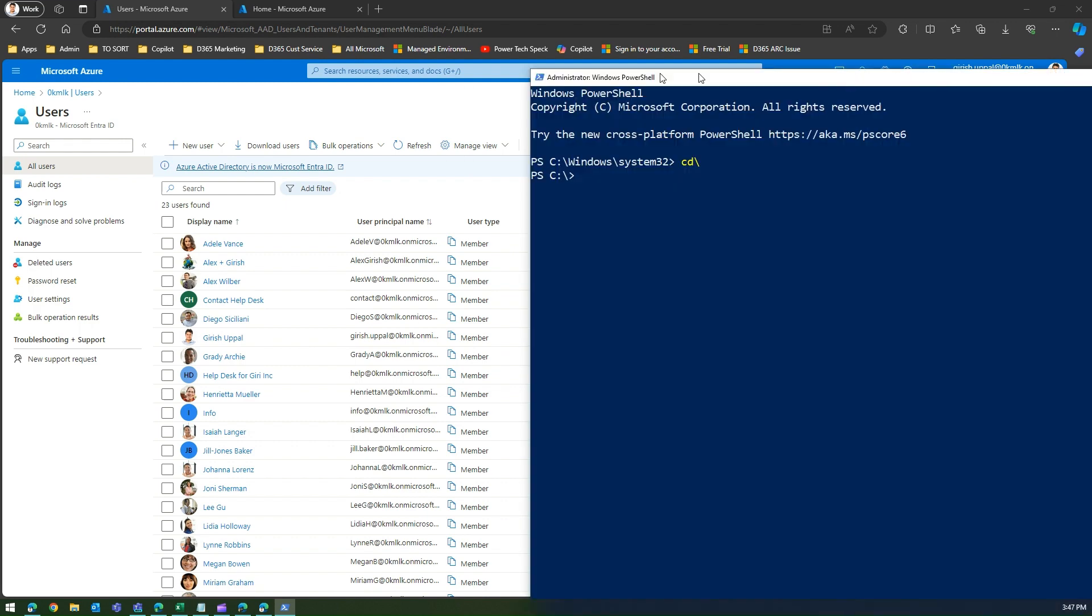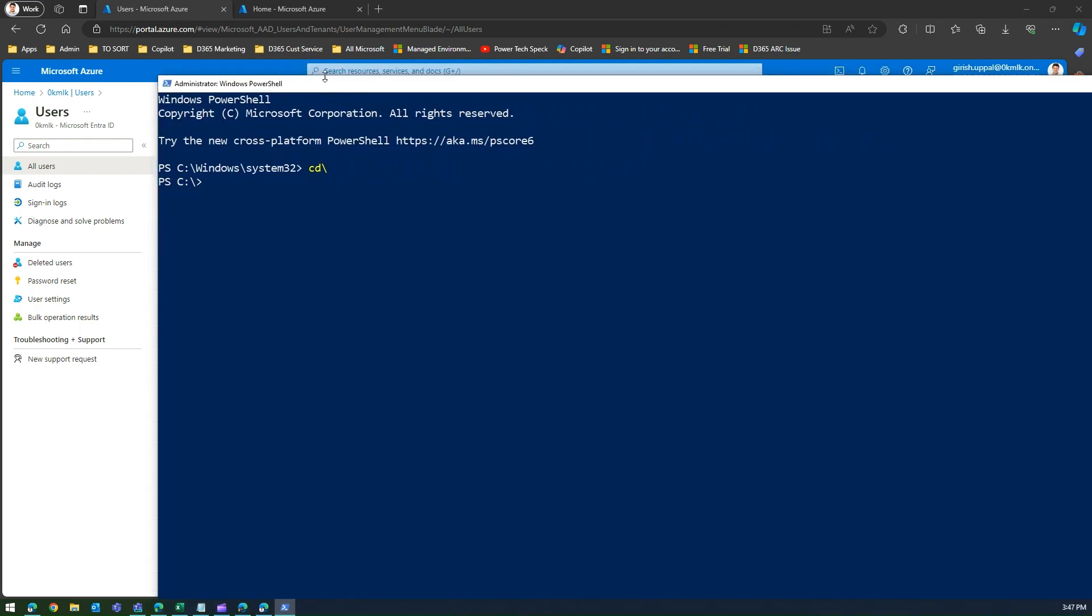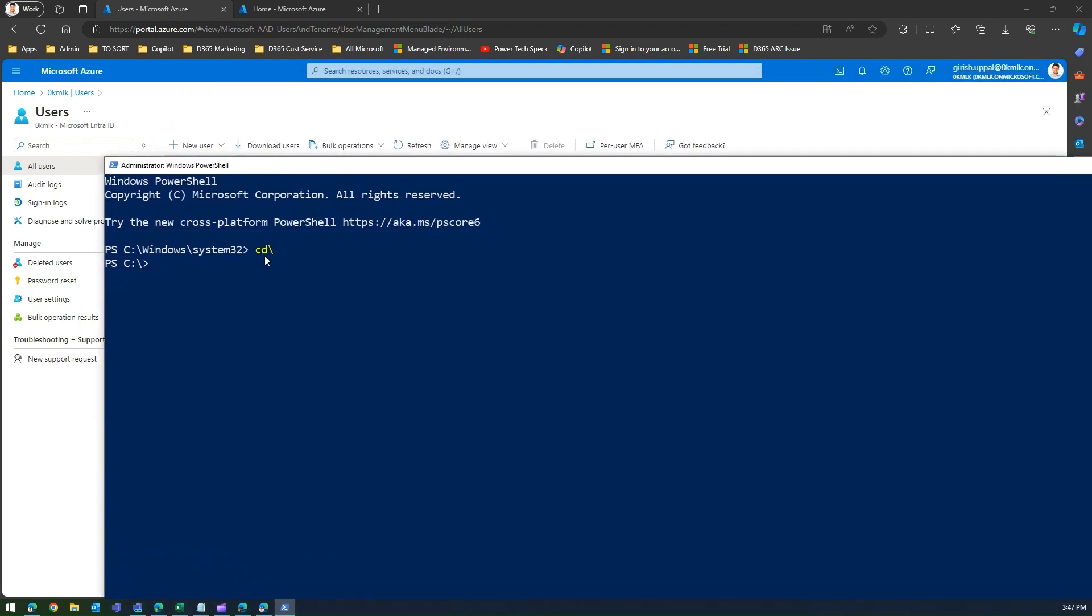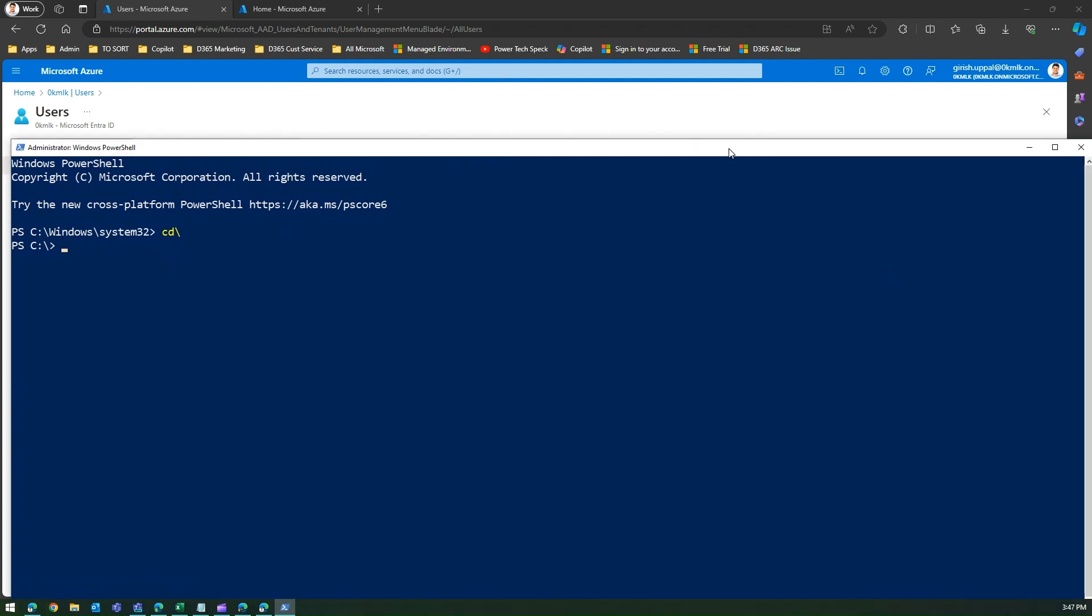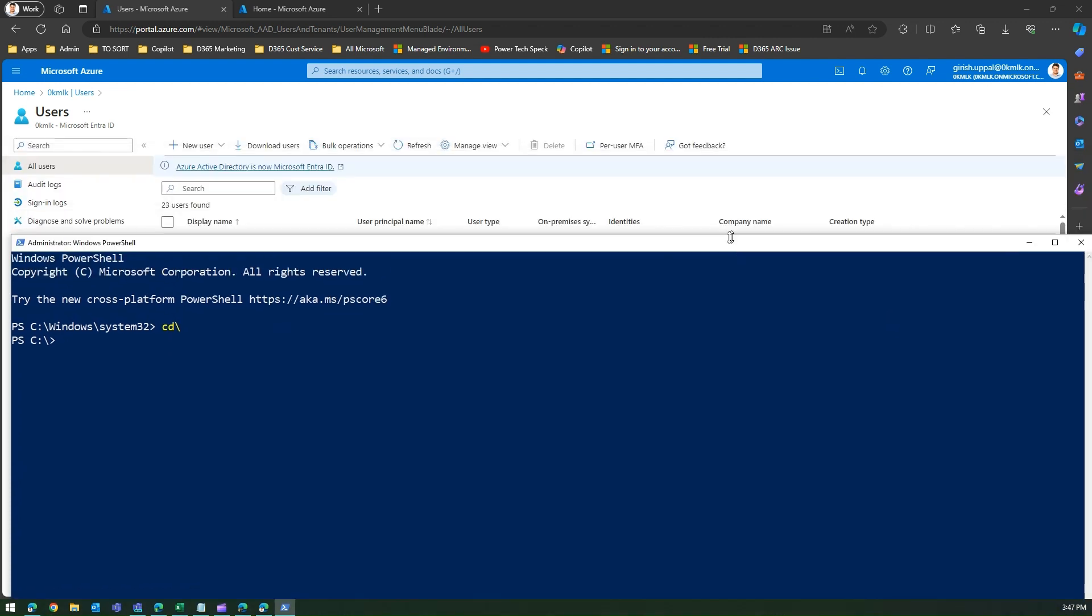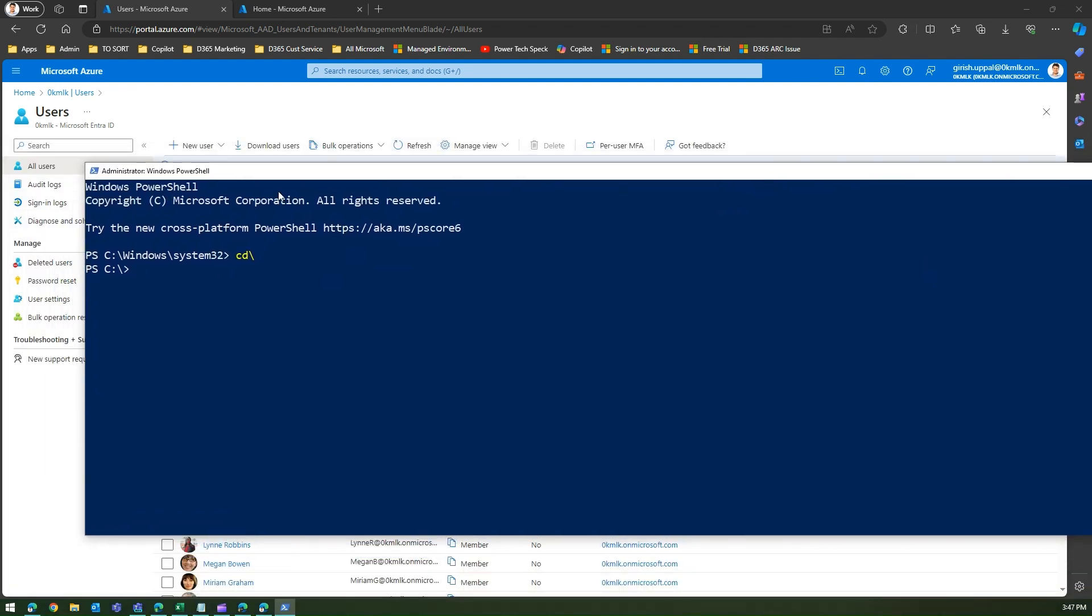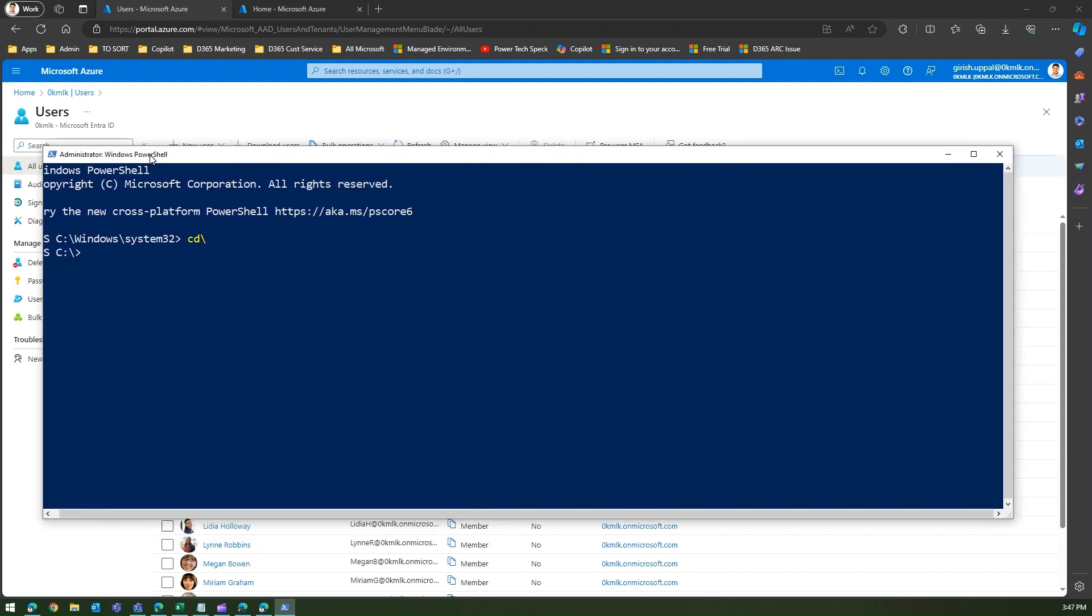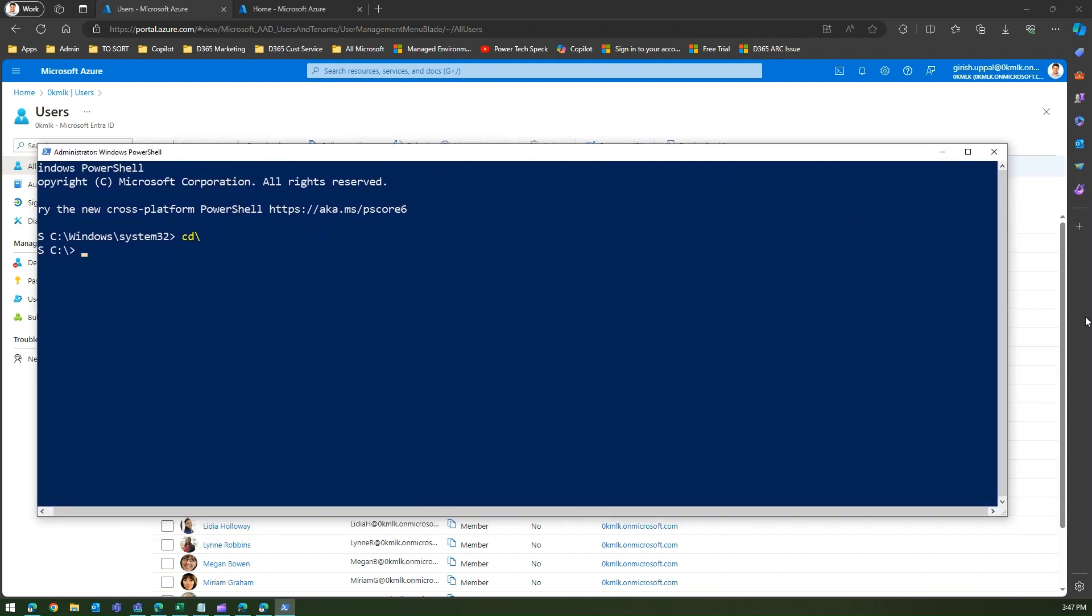This is the PowerShell window in administration mode. The first thing we need to do is verify whether you have all the required packages or not for Azure AD.